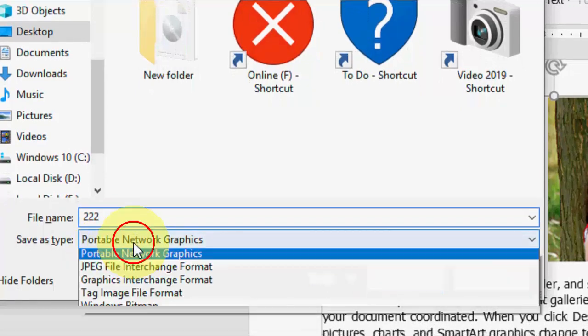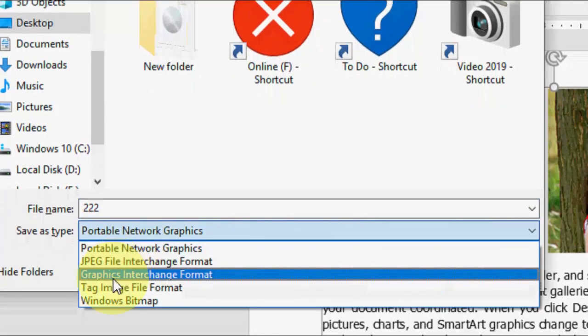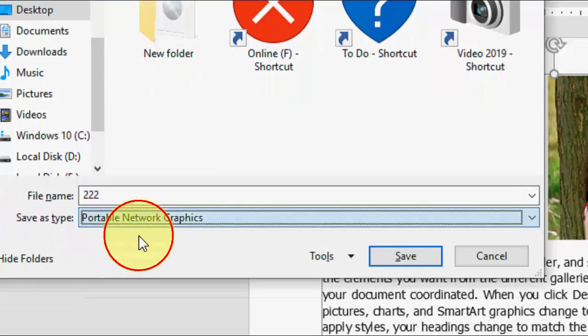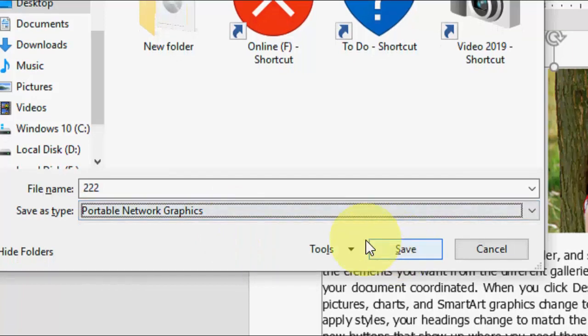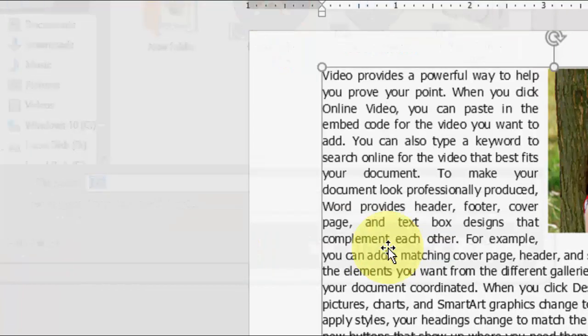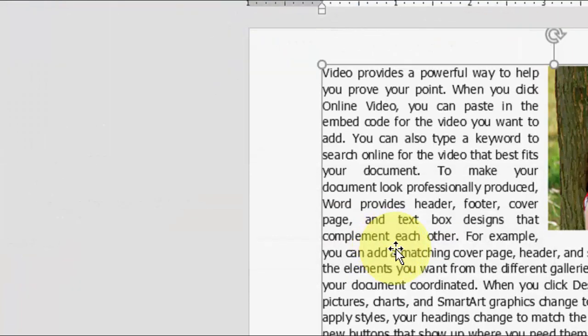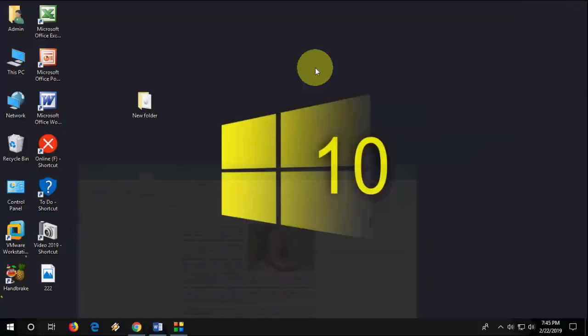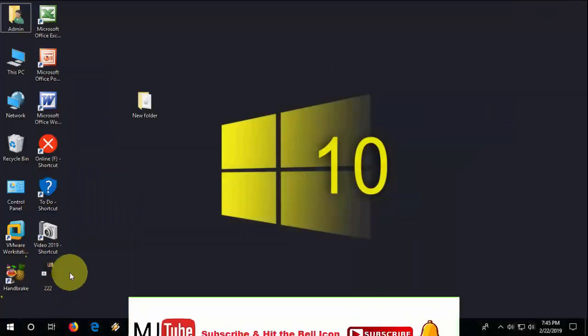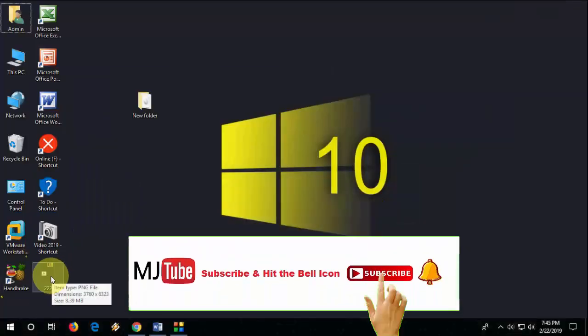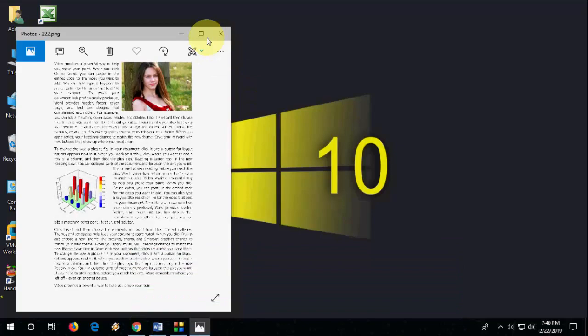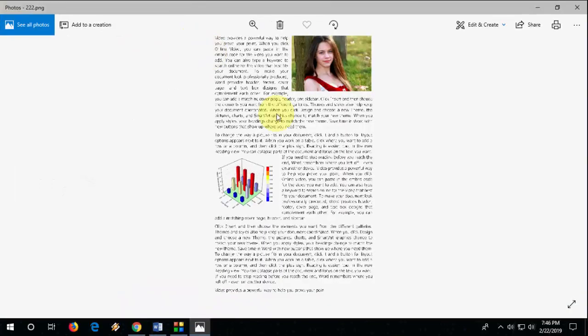And then click on Save. Okay, done. After this, close it, and here you can see the picture file. Open it, and that's it.